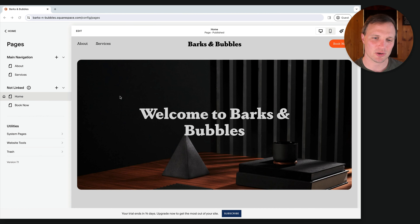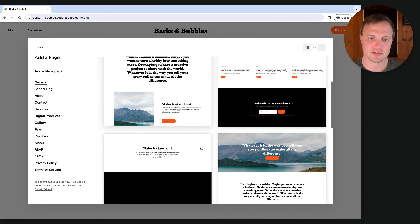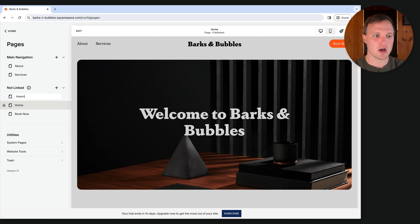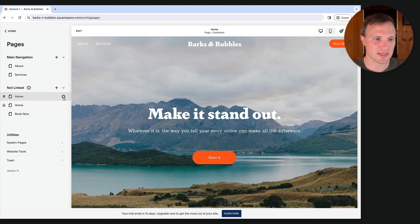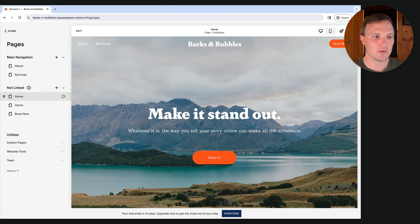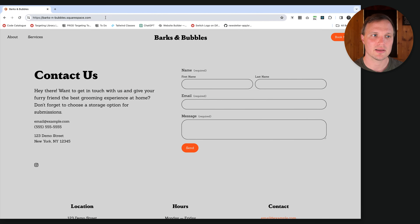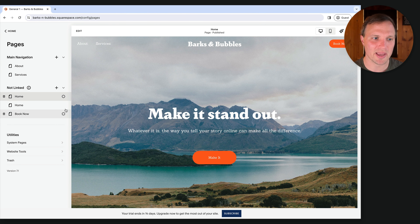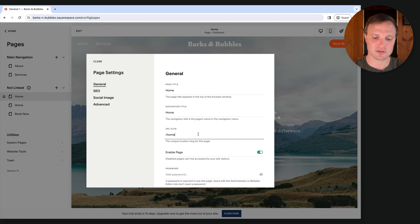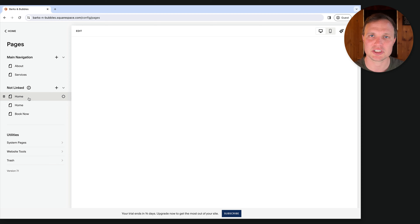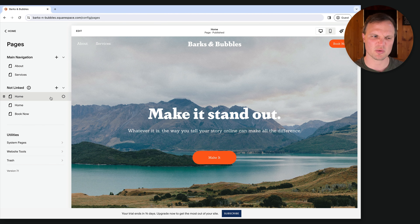Let's talk about changing the homepage. Squarespace gives us page layout options — hit the plus button, go to Page Layouts, choose one. I'll go with General One and rename it to Home. Then hit the gear icon on the new Home page, scroll down, and set it as the homepage. When you switch homepages, go to your old homepage and change its URL to something like "-old" so your new homepage can have a clean /home URL. We're going to revert back — I just wanted to show you that.